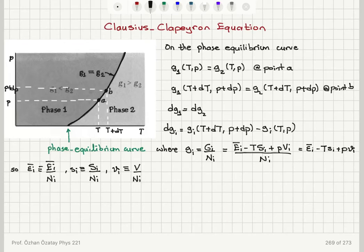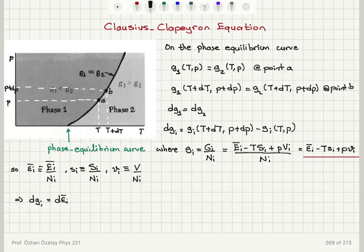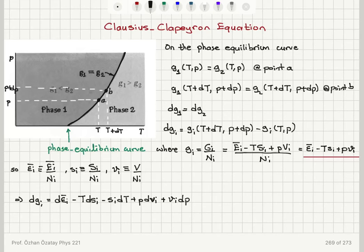Writing the change in the Gibbs free energy per molecule of the i-th phase using this equation gives: dε̄_i minus T·ds_i minus s_i·dT plus P·dv_i plus v_i·dP — all the terms in differential form.